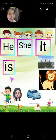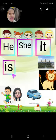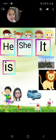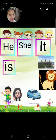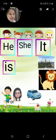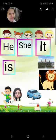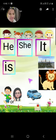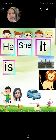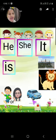Is का use कहां पर आता है? Singular things के लिए — जैसे boy, girl, single thing, car, single animal, single place. For example: he is a boy, she is a girl, it is a car.